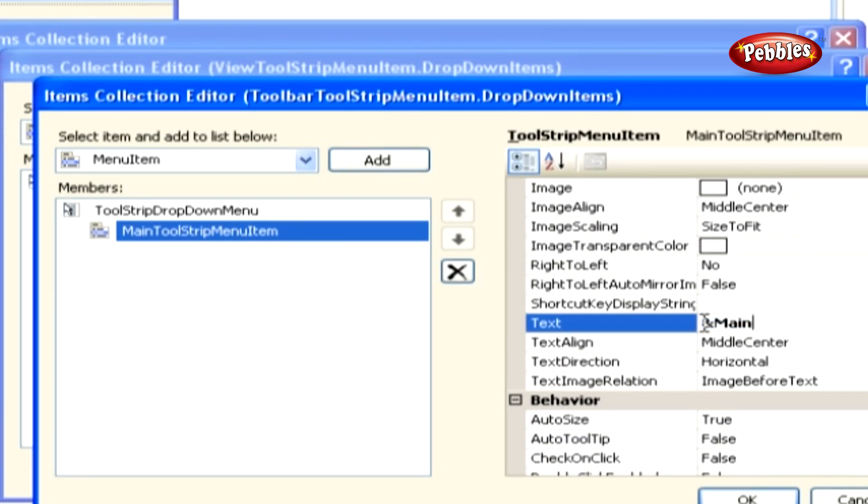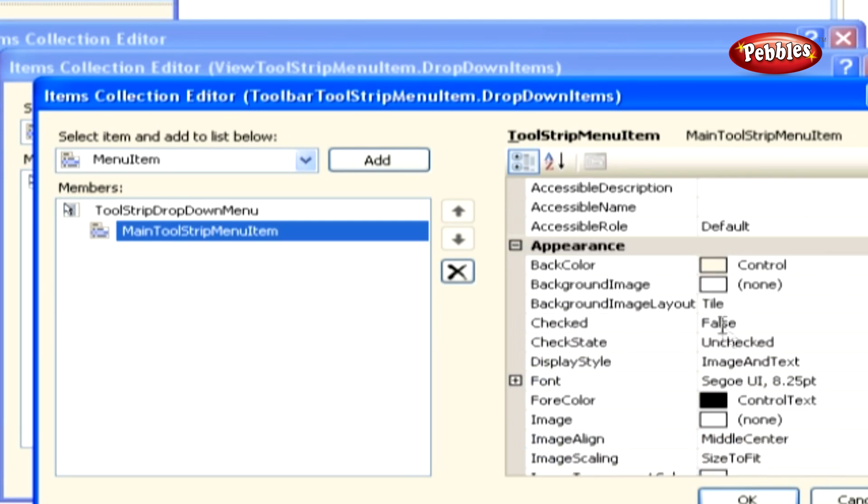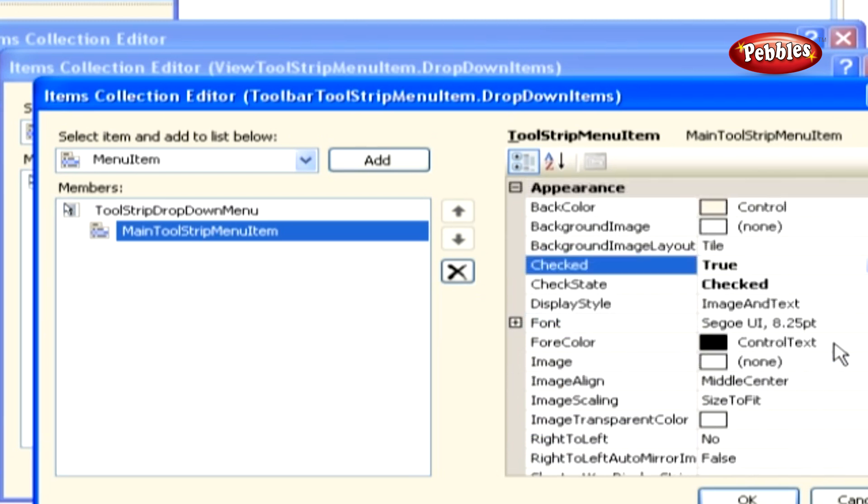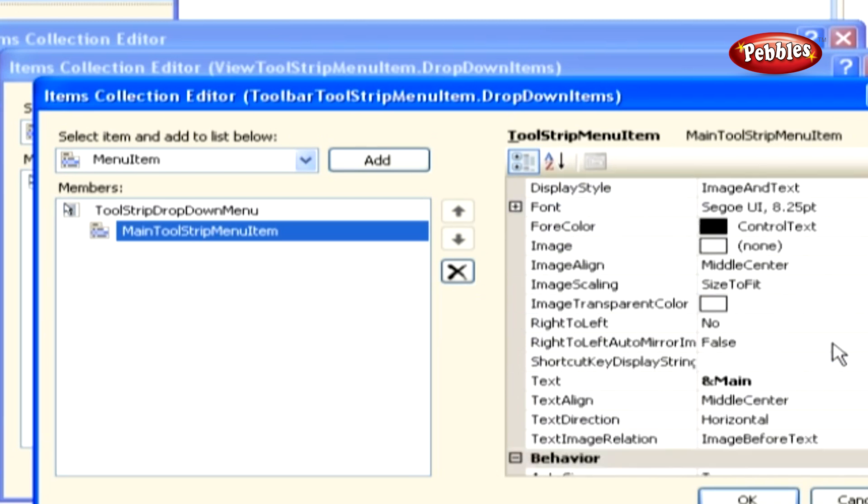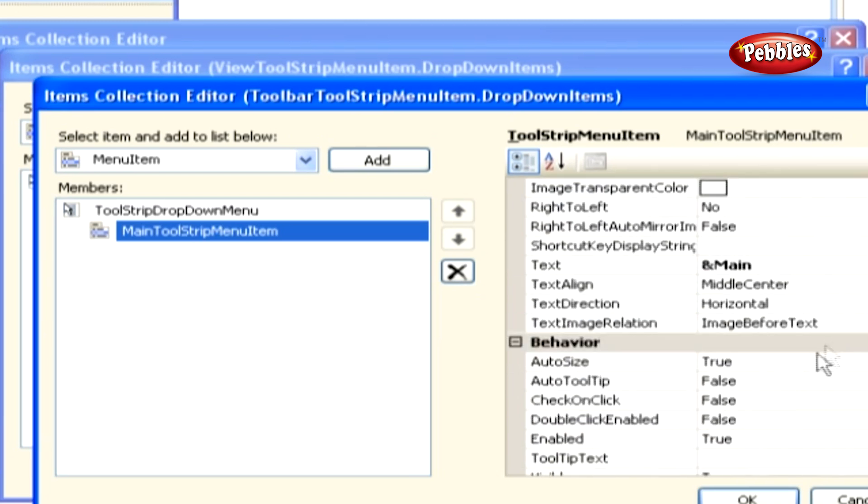When you add a toolbar to this project, it is displayed by default, so this sub-menu item should be checked to indicate that the toolbar is displayed. Set the checked property to true to cause this sub-menu item to be checked by default.